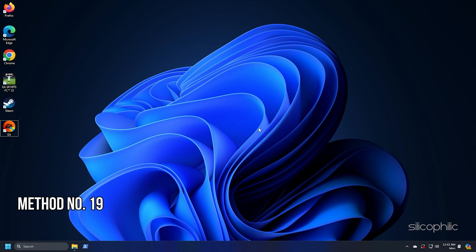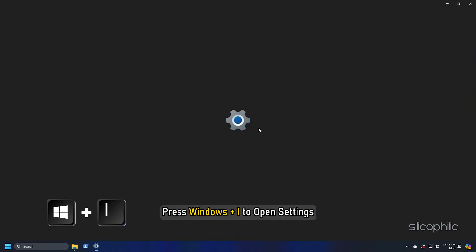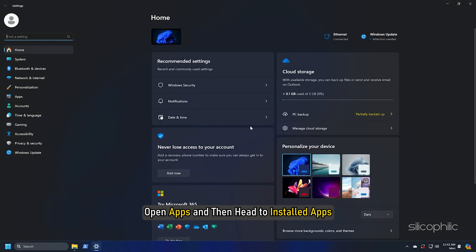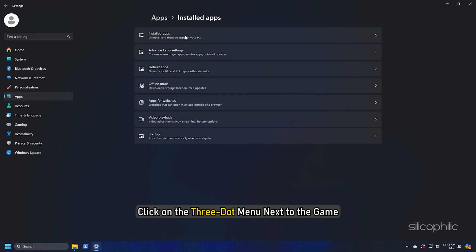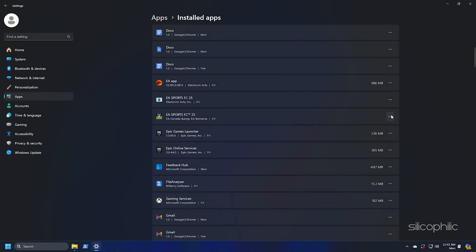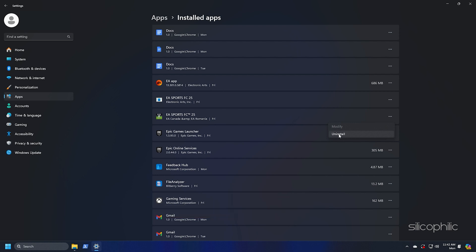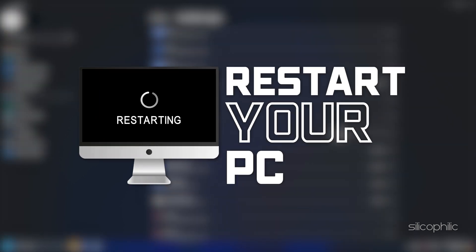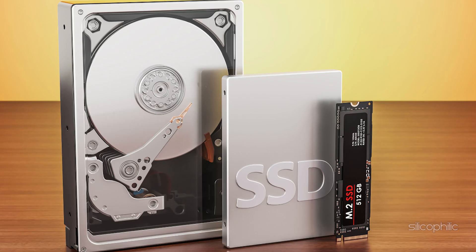Method 19: Reinstall FC25. If the methods shown could not fix the issue, then reinstall FC25. To do so, press Windows plus I to open Settings. Open Apps and then head to Installed Apps. Click on the three-dot menu next to the game. Click on the Uninstall button. Follow as shown to uninstall the game. Once the uninstallation of the game completes, restart your PC. Once your PC restarts, reinstall the game to some other drive or SSD. Now launch the game and check.